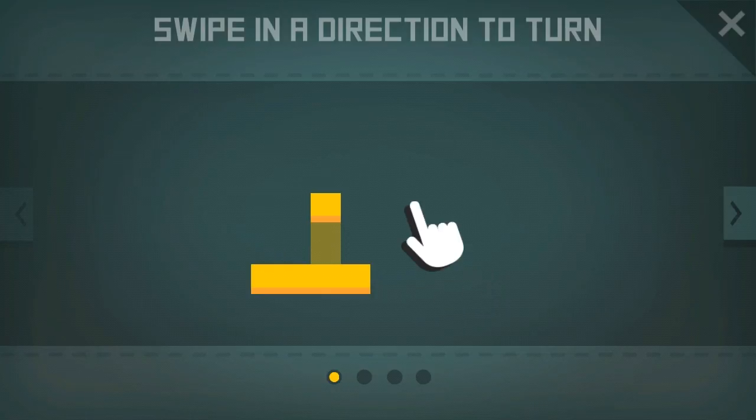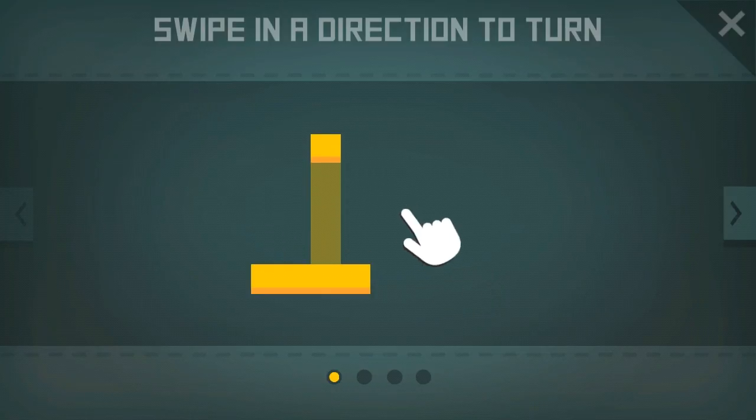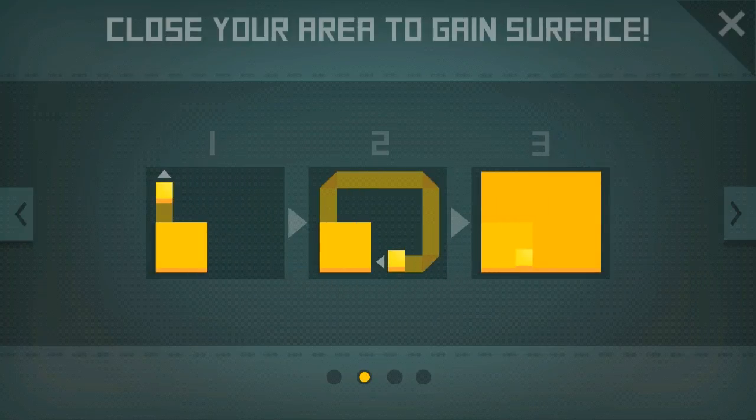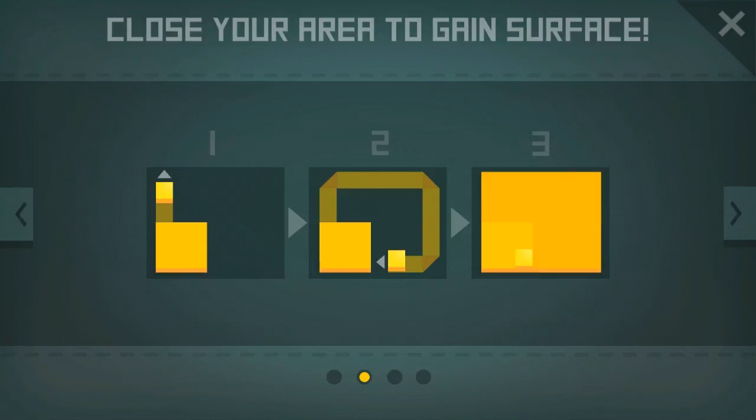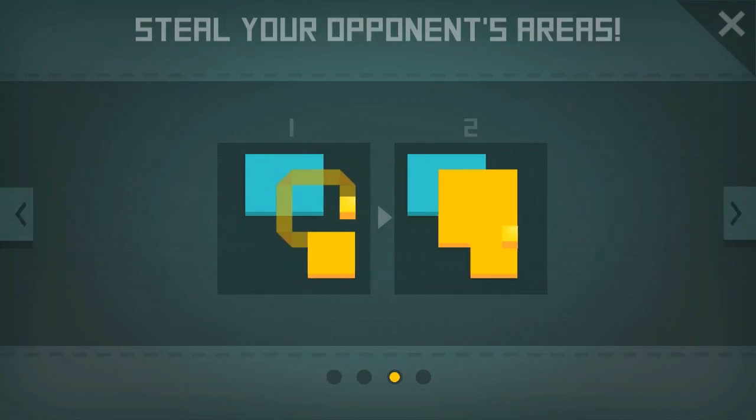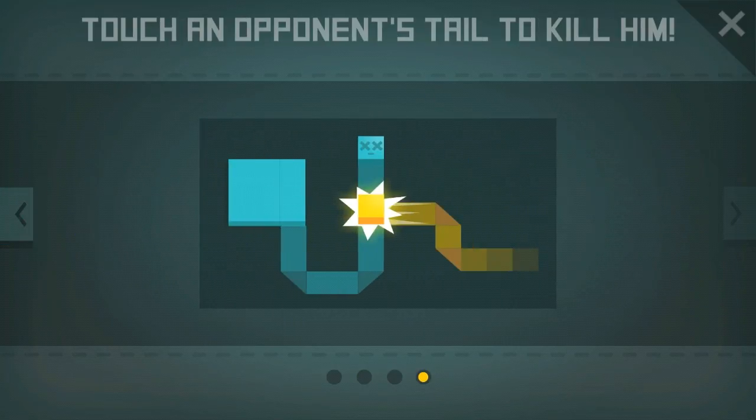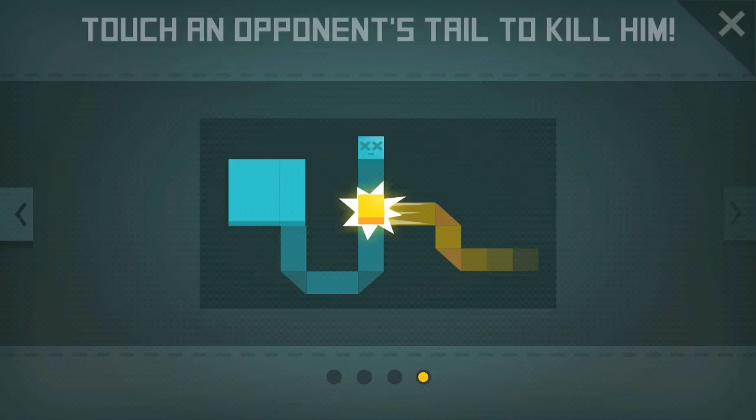Swipe in a direction to turn. Close your area to gain surface. Steal your opponent's areas. Touch an opponent's tail to kill him.